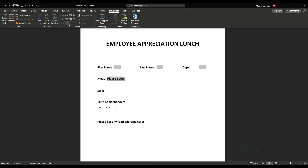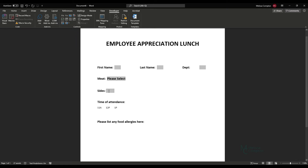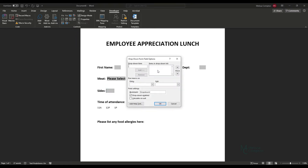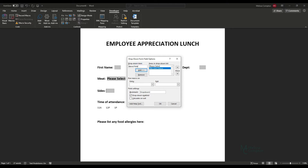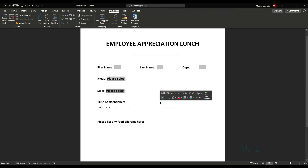For sides we're going to do the same thing — back to Legacy Tools, add a drop-down, double-click it, add 'Please Select,' then add Mac and Cheese as an option. Add those and click OK.